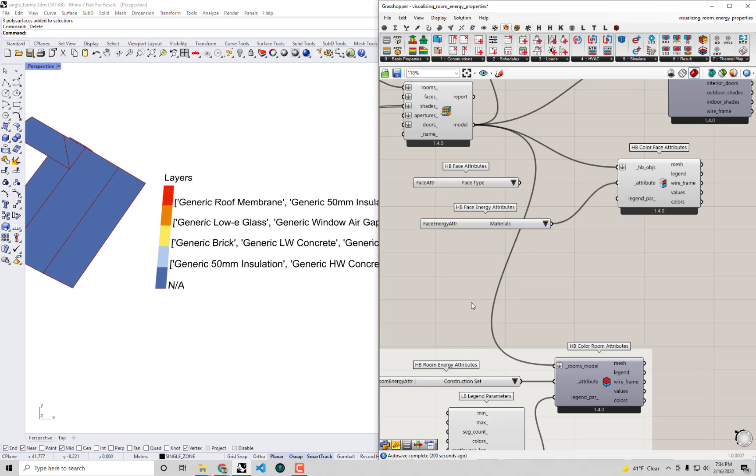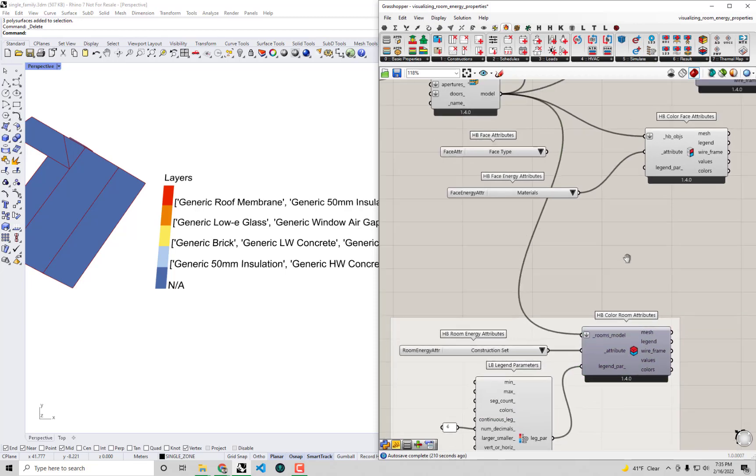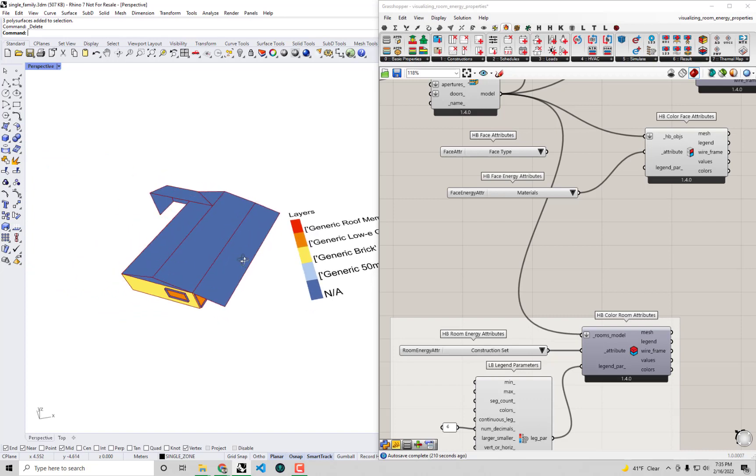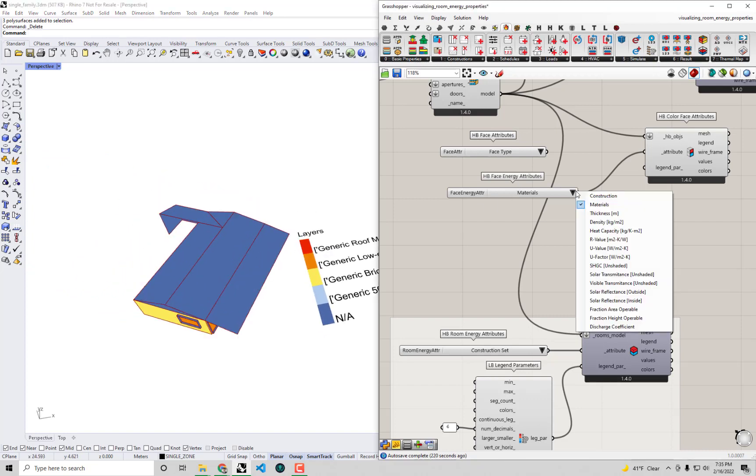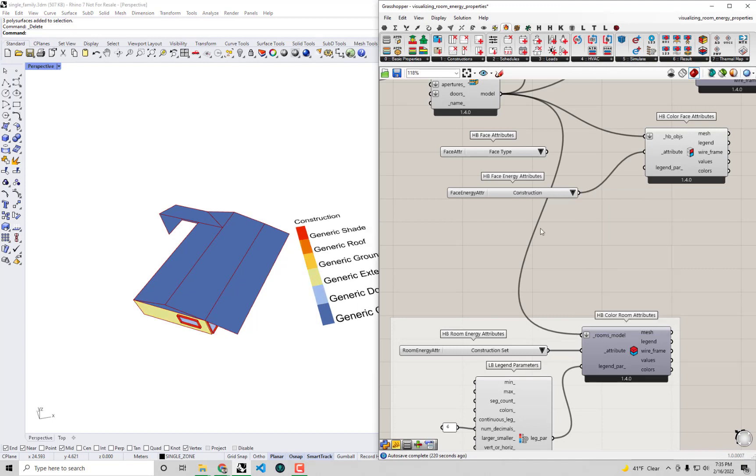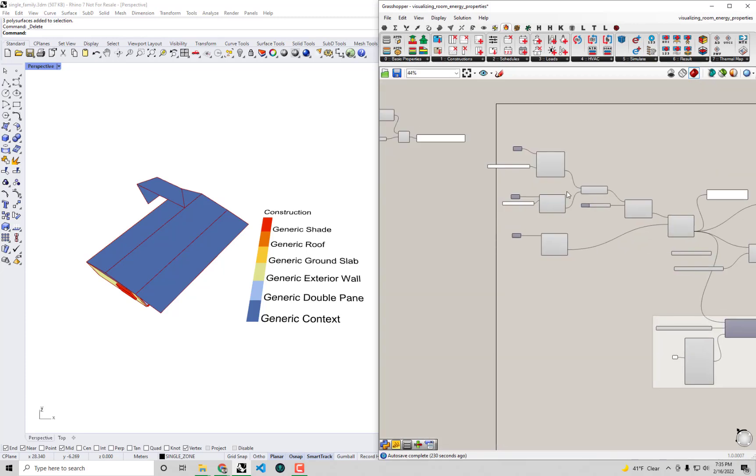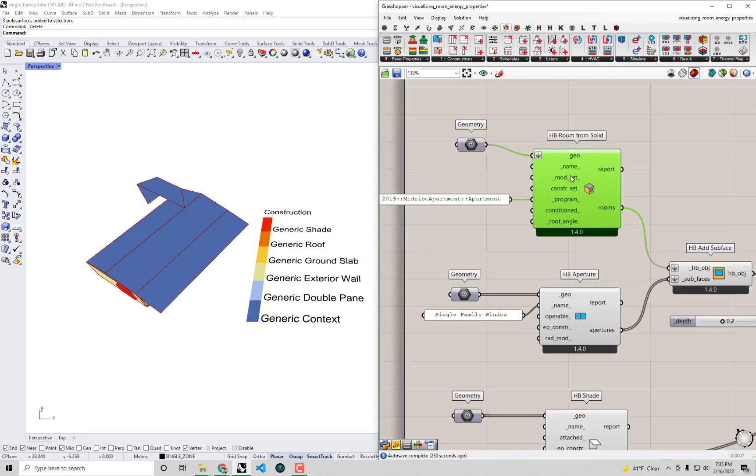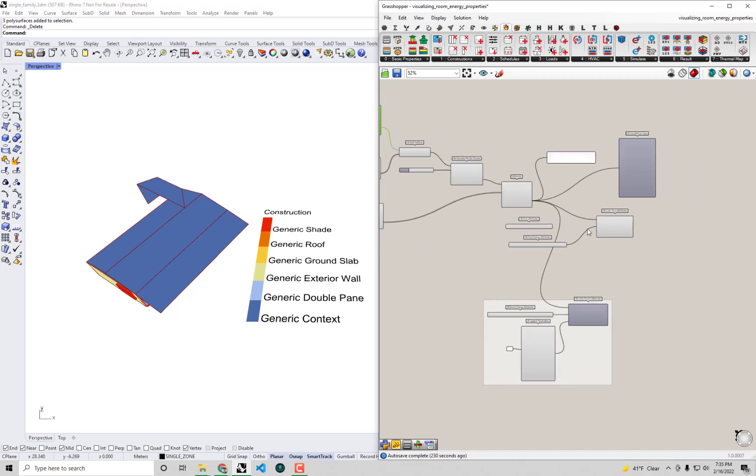All right so we know right off the bat that this generic construction set that we realized was assigned to our energy model is not gonna work. It's not a good assumption for my mother-in-law's house that is in Southern California because we know there should definitely be a lower solar heat gain coefficient. I'm going to change this back to construction right now and in the next video we're going to look at actually changing the construction set which just like the program type was something that was created all the way back when we first made our rooms from solid.